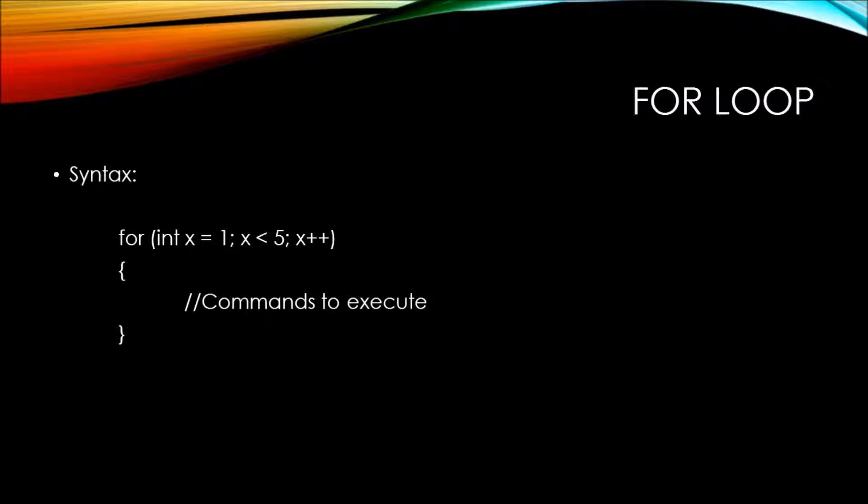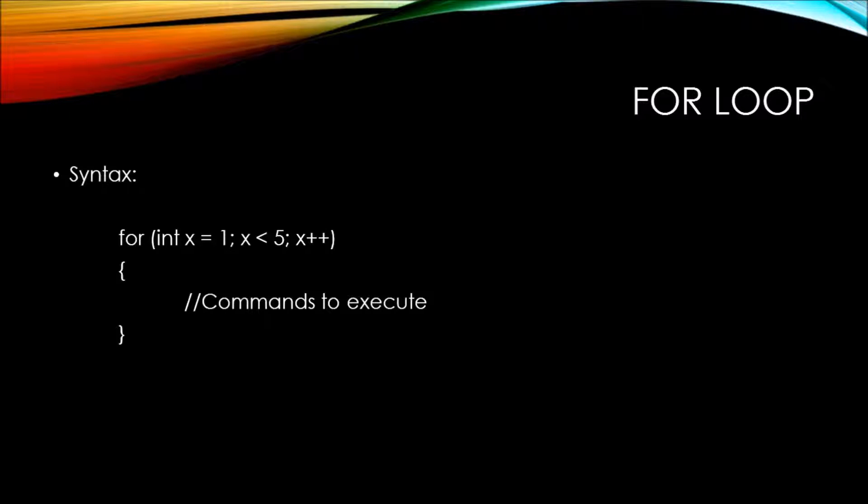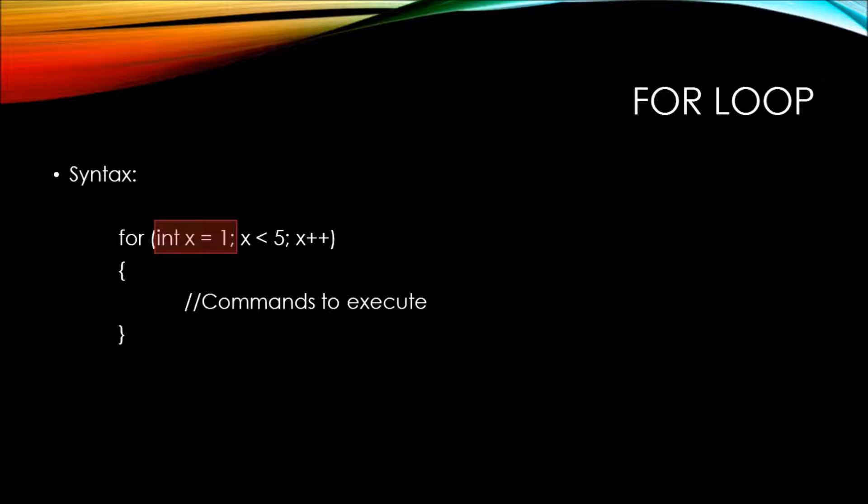You can see this is almost identical in logic to the while loop. It's just a much more compact variation of all the statements required to evaluate a while loop. We have the int x declaration along with the initial value being assigned to x. In this case, we're saying it's 1.